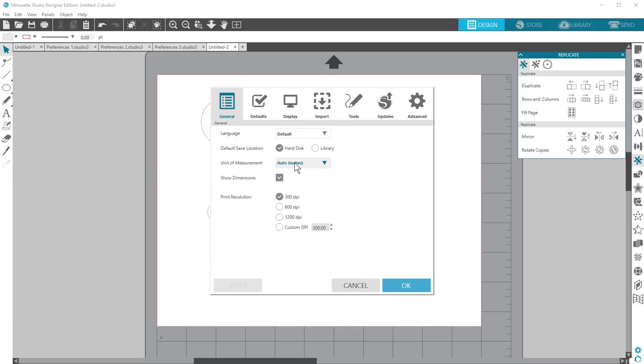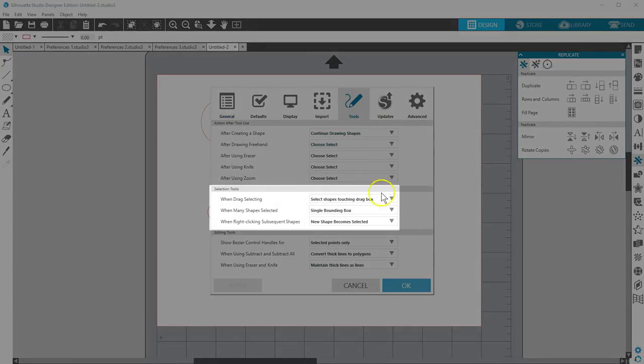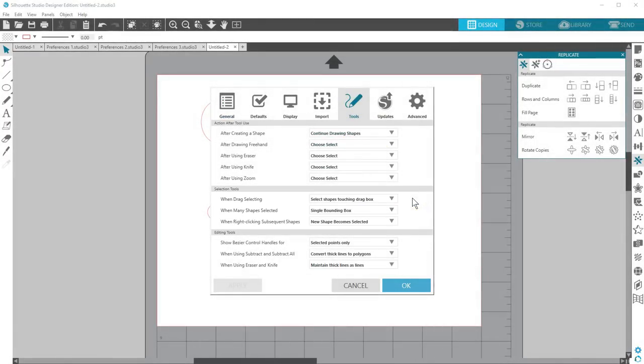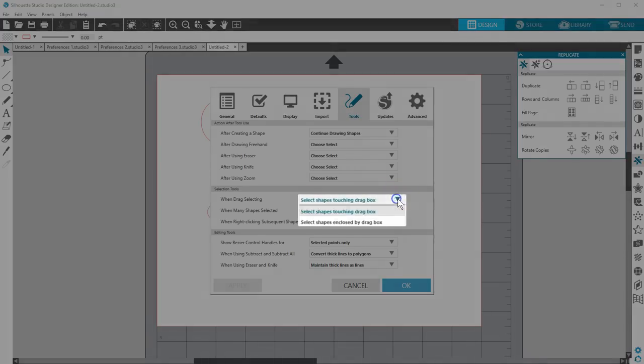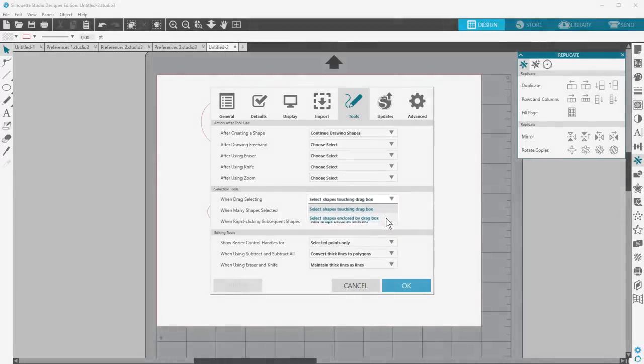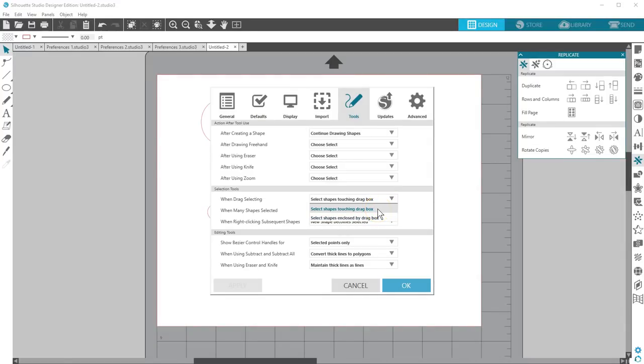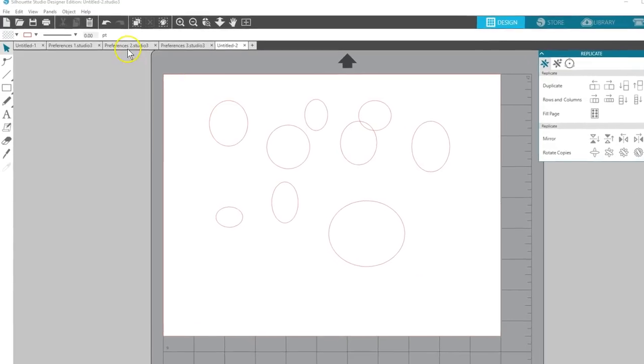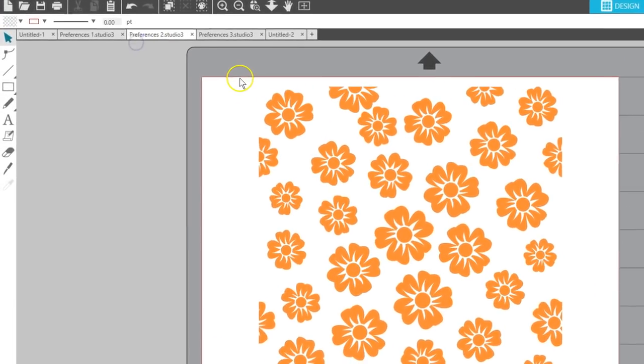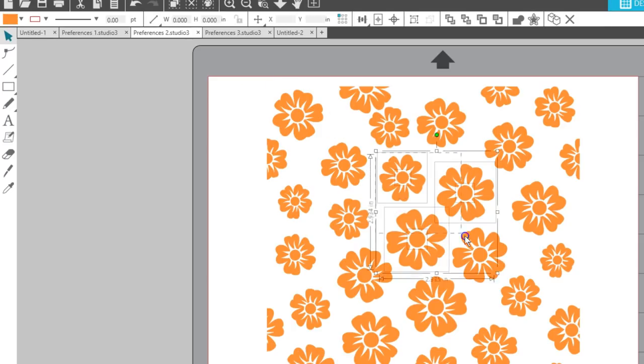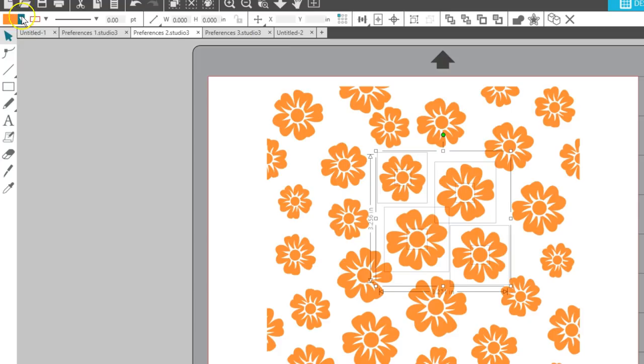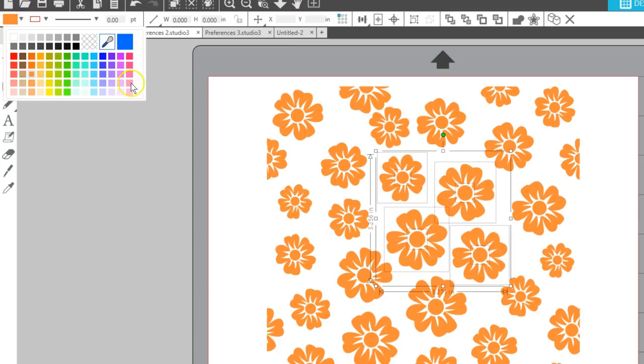You can also choose preferences for your selection tools. Drag selecting is when you select objects by holding down your mouse and draw a selection box around the shapes you want. You can either select anything that touches that drag box or choose to only select those objects that are completely enclosed by your drag box. Let's look at this set of flowers to demonstrate. Right now I've got my preferences set to select anything that touches the drag box. If I drag a selection box with these four flowers in the middle, my box will select anything that touches it.